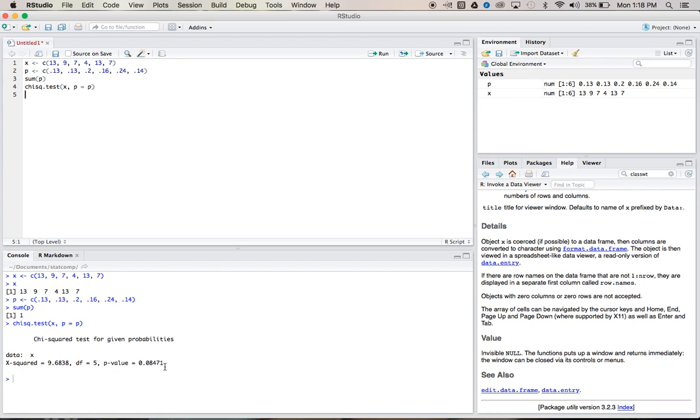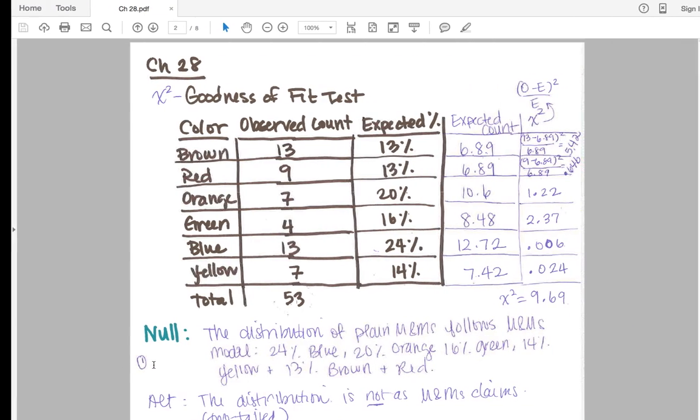Our normal threshold here is 0.05. This is bigger than that, so we'd fail to reject our null. We'd say that this is a good fit for the data. I mean, it's an okay fit. 0.08, that's nothing crazy.